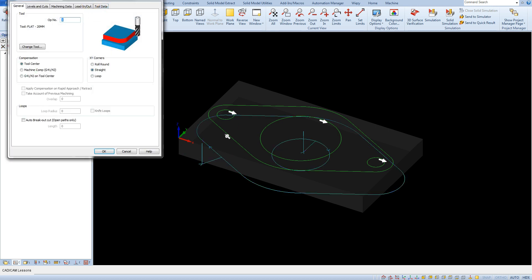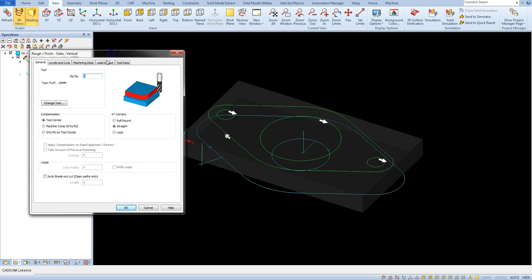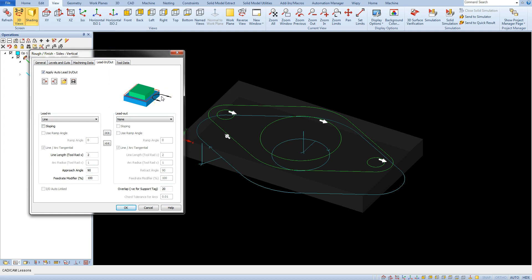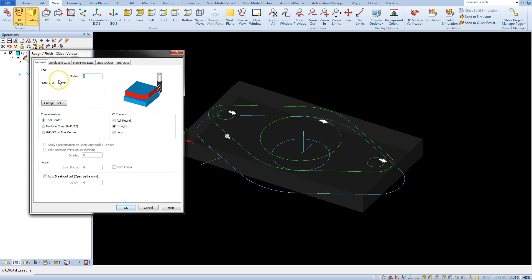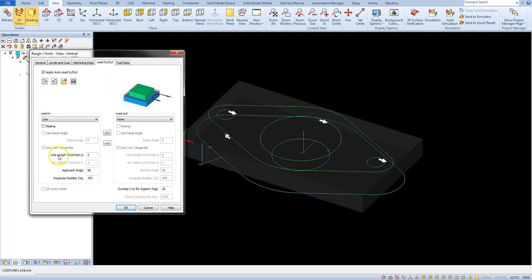Let's again edit this operation, select leading-out tab and here we have some parameters and this parameter line length. This is the length of the tool entry line. But this parameter in itself doesn't mean the length of the line. This is the tool radius multiplier. So if we enter the value 2 in this field the length of the line will be twice the radius of the tool. Our tool has a radius 10mm so the line length will be 20mm.